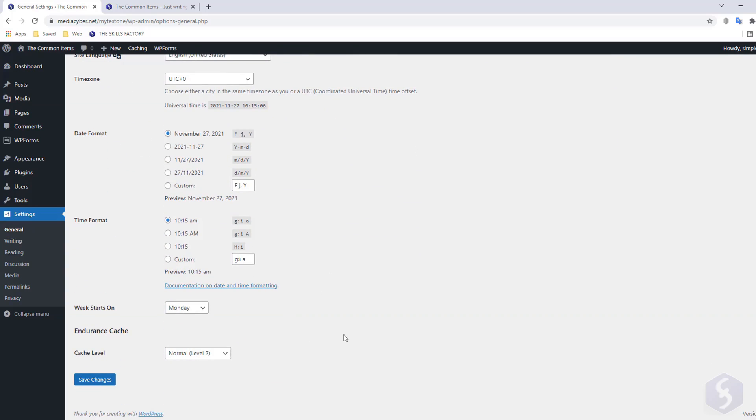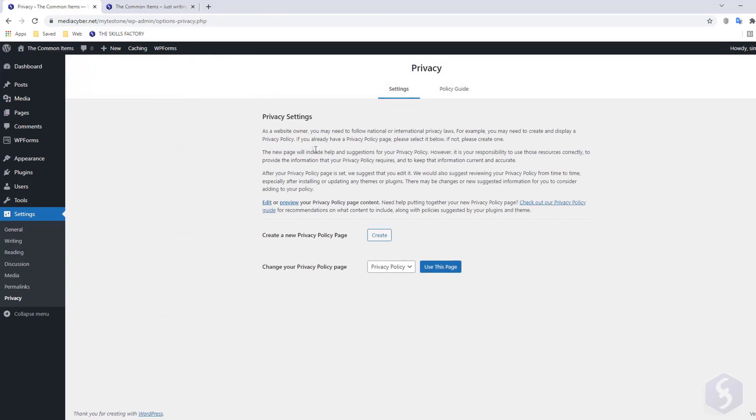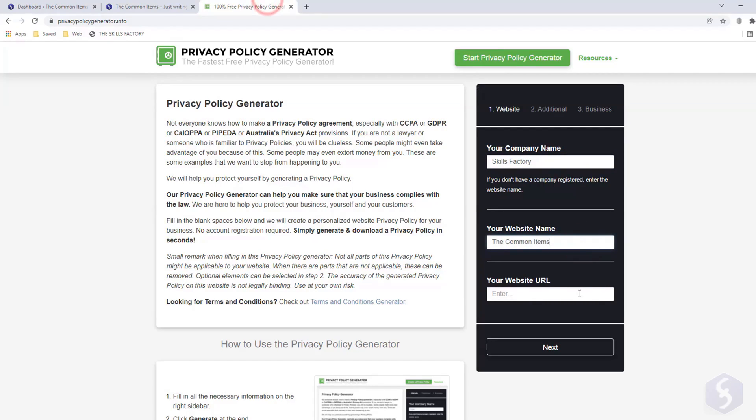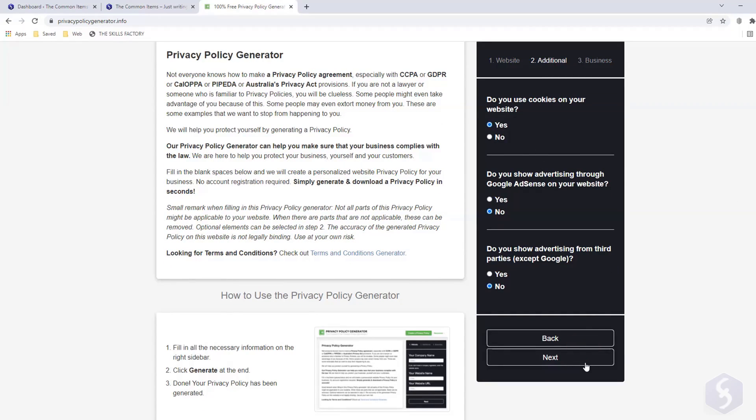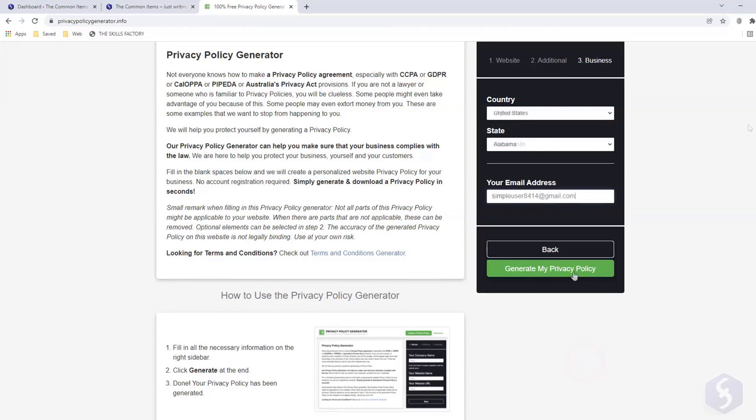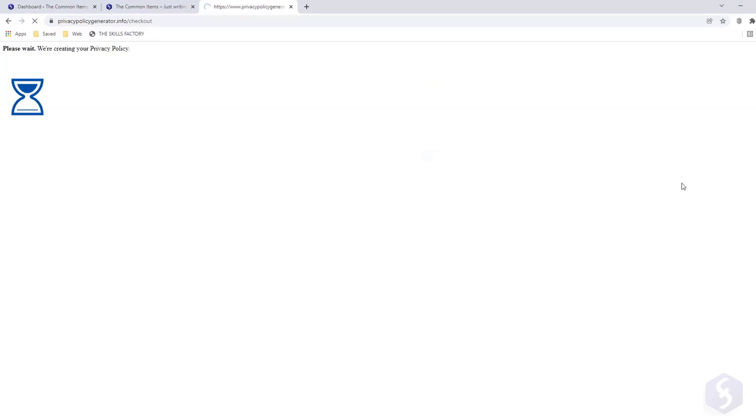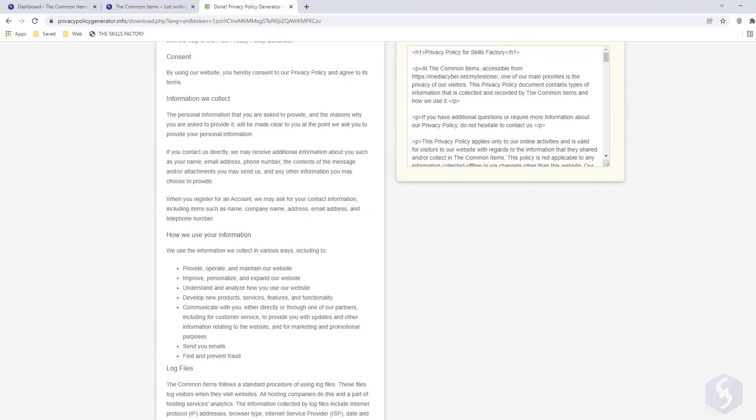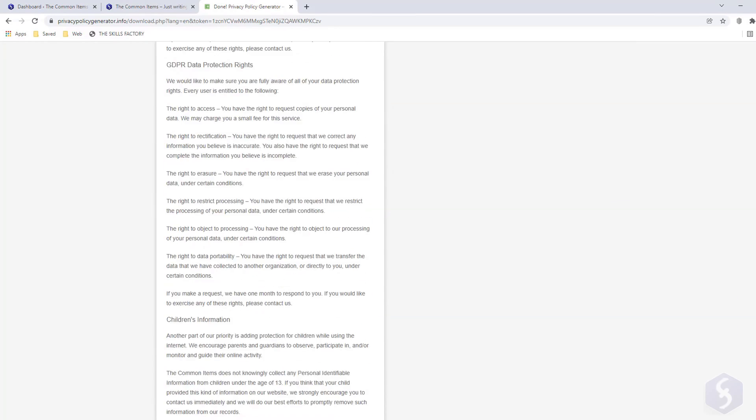To respect privacy regulations, you may need to set a privacy policy page as well. You can build a good one with the free privacypolicygenerator.info website. Just insert your company name, your website name, and its URL. Then reply to all questions, and finally copy the entire HTML code resulted.